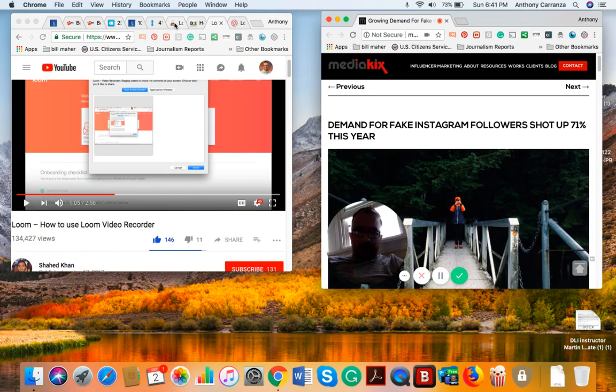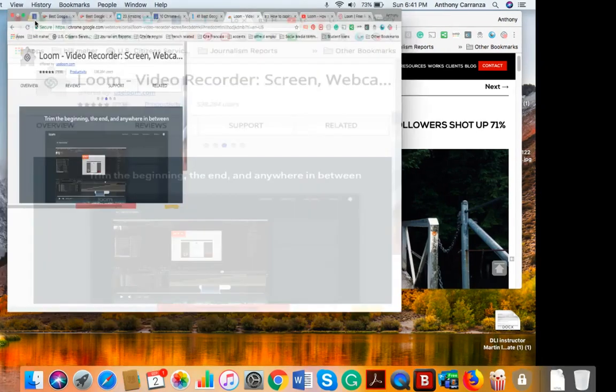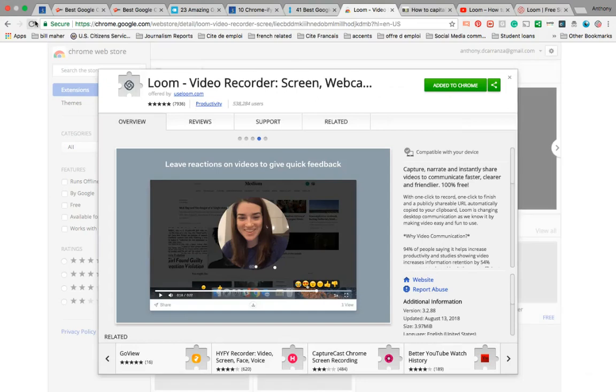Let me take you to that tab where I found it. So it's called Loom Video Recorder Screen Webcast.